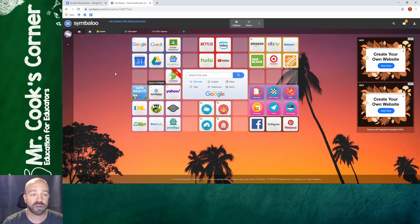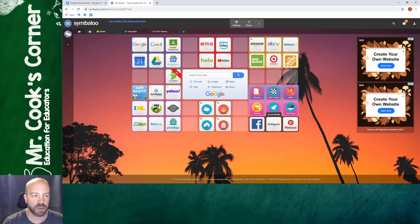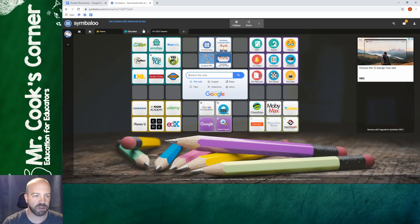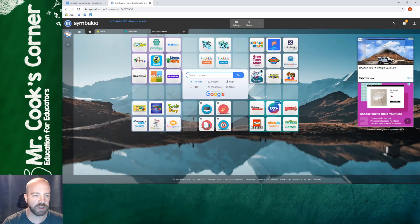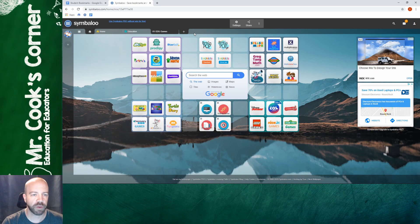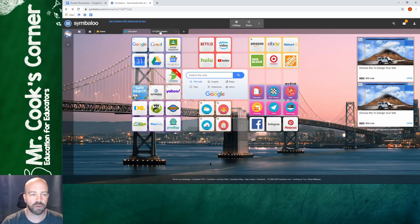When you first land on your home page you're going to see a webmix and this is what a webmix is. It's just your grid full of links but they already pre-populate a few for you. You've got a home page, you've got an education page, and you've got some EDU games here. You don't have to use these. Personally when I get my first Symbaloo up and going I get rid of these other tabs because I'm not going to be using them.